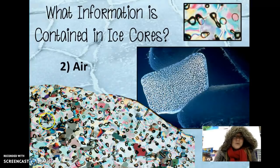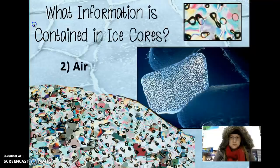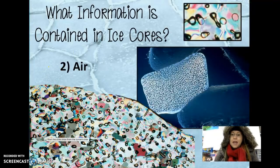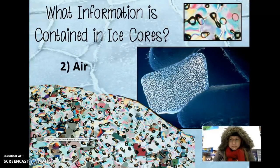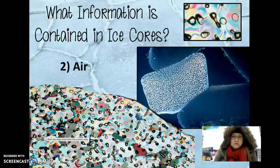Here's a beautiful rainbow-colored picture of an ice core sample. This rainbow coloration is because the sample has a polarized lens shining through it, which makes it refract at different wavelengths.